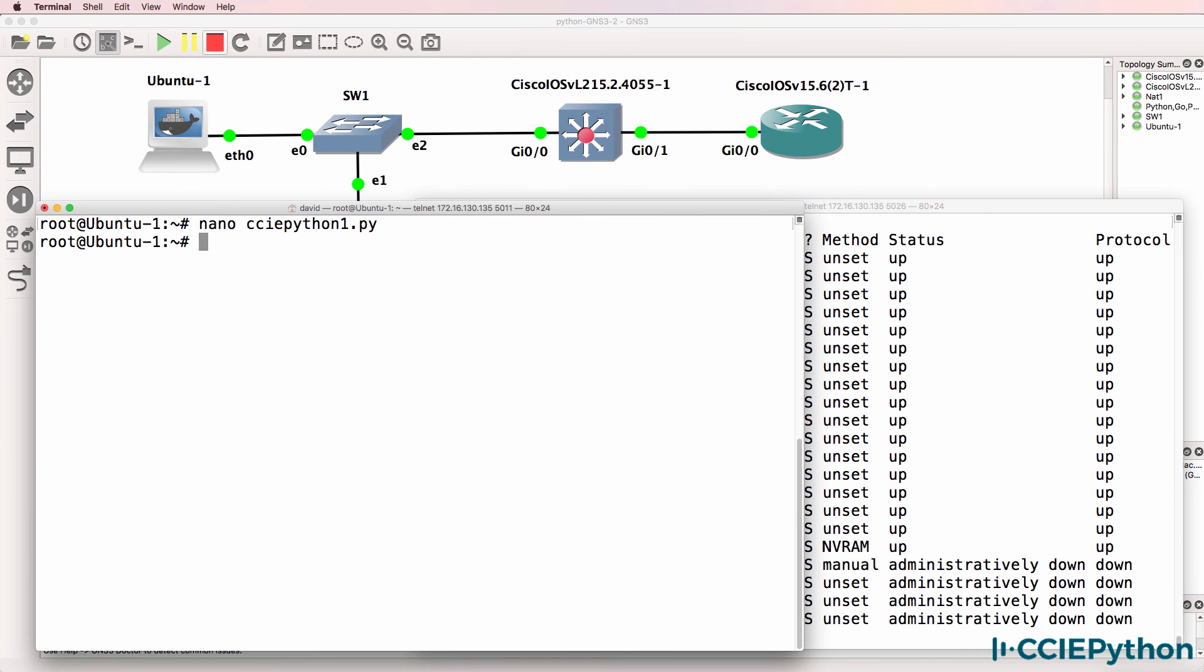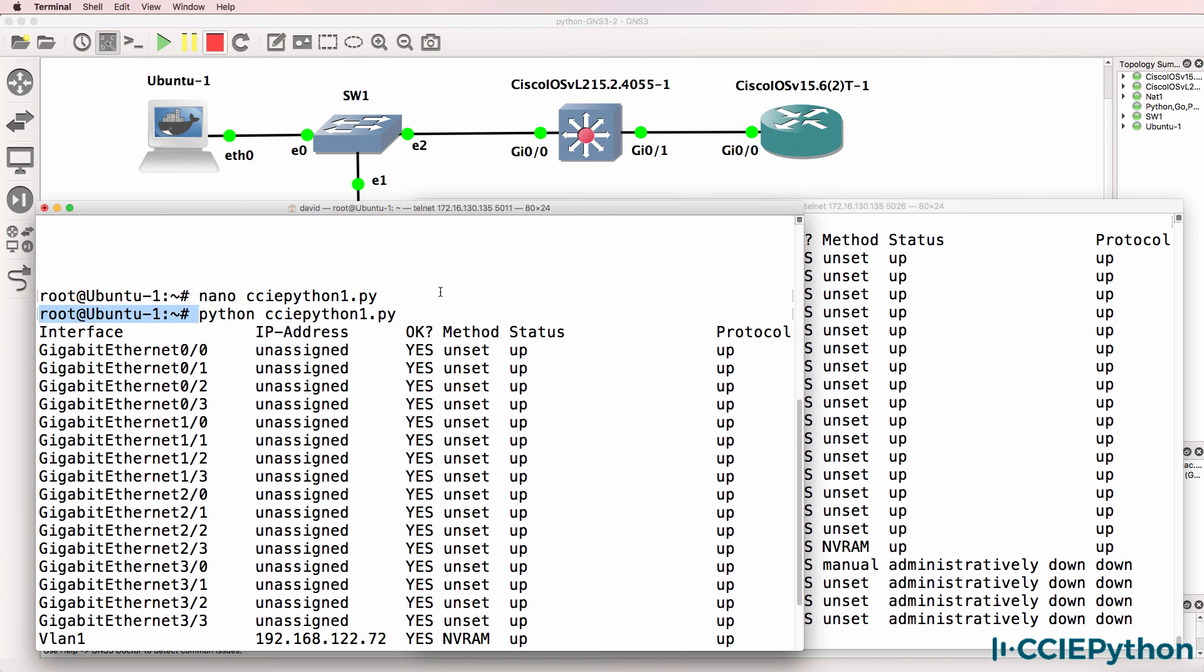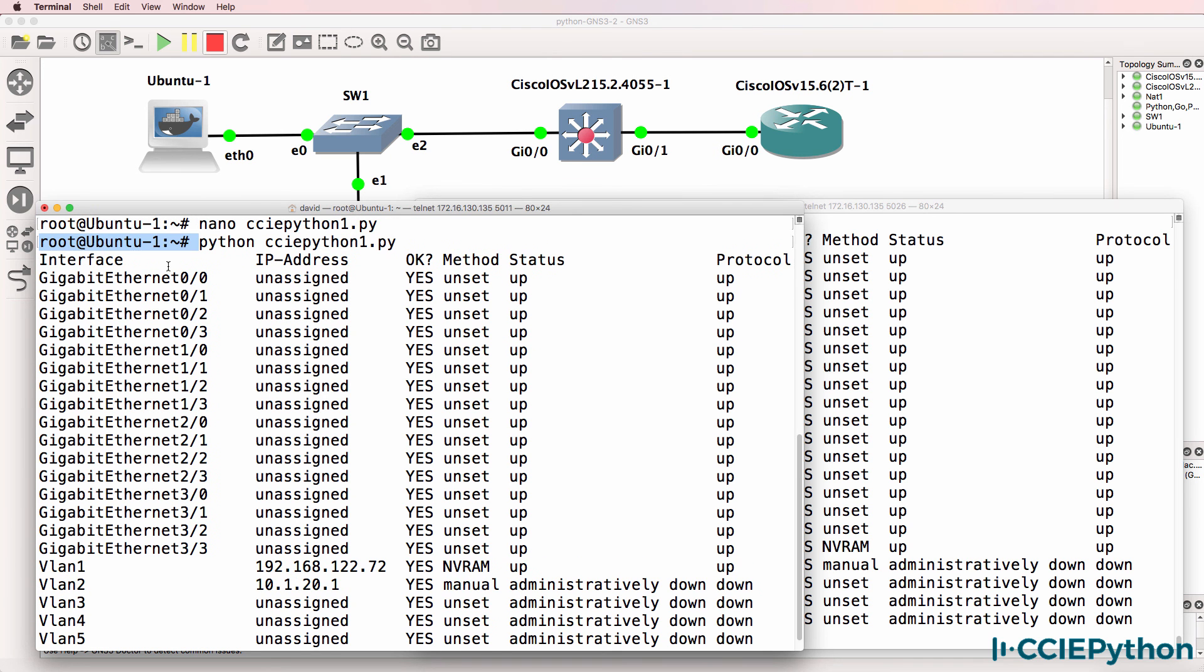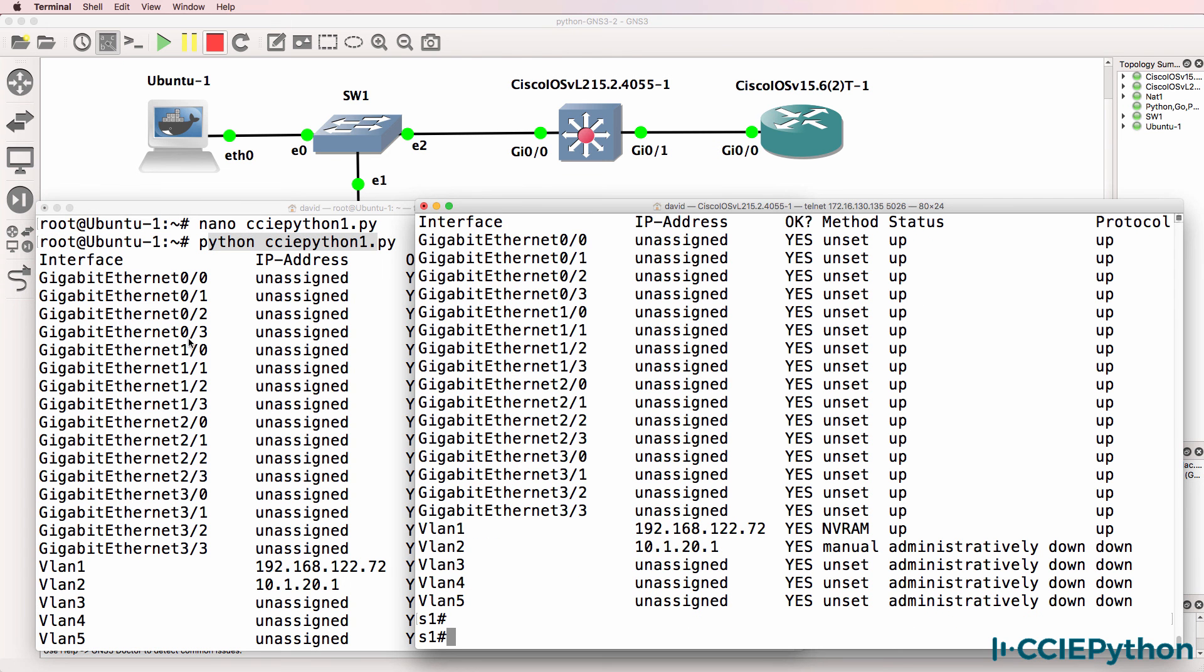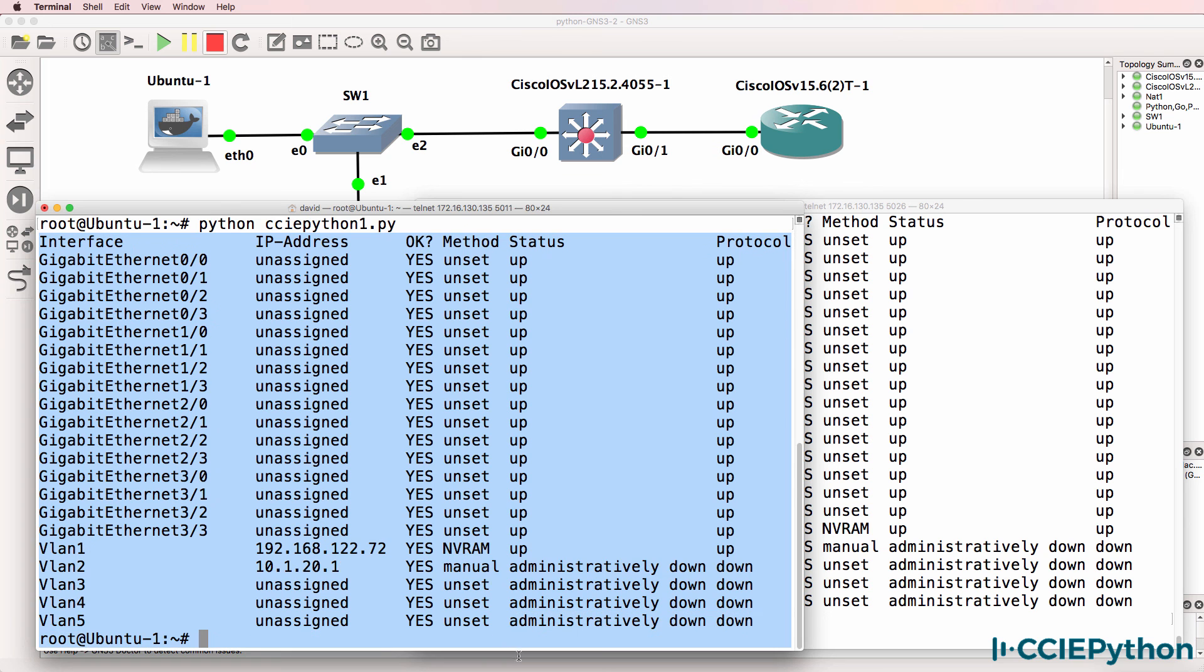Python CCIE Python 1.py - are we able to retrieve information from the switch? Yes we are. That simple script has been able to SSH to the switch and retrieve this information from the switch.